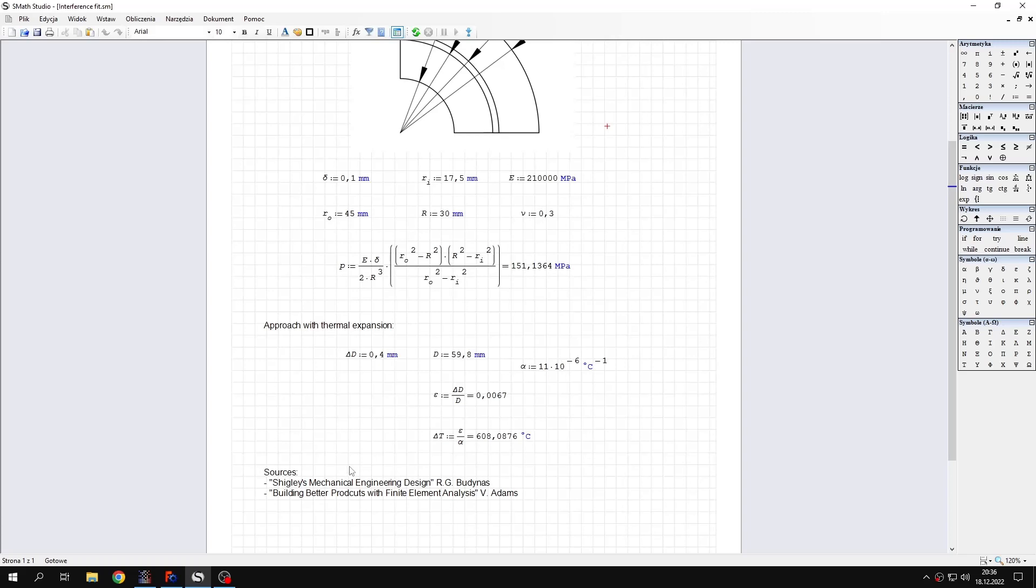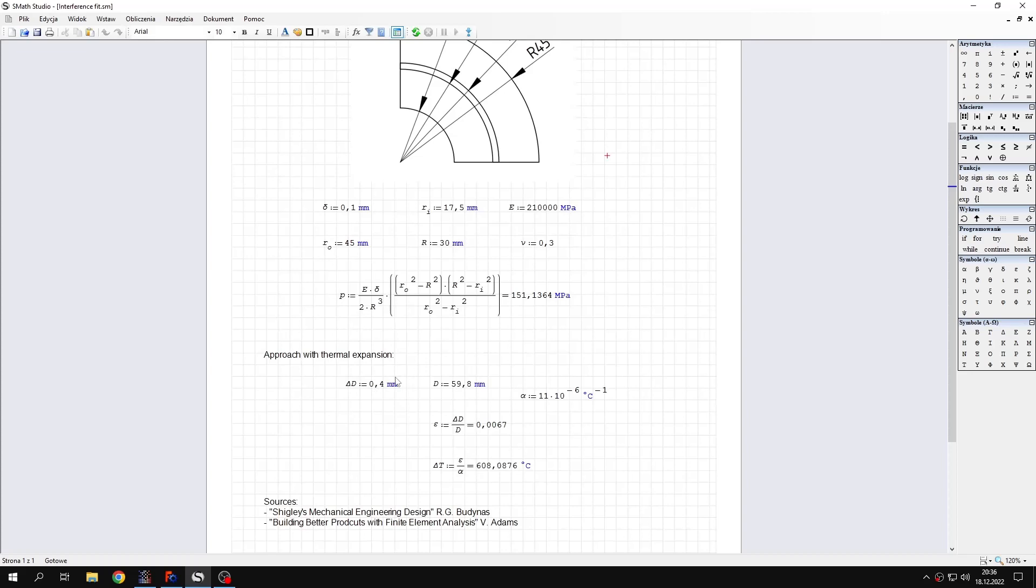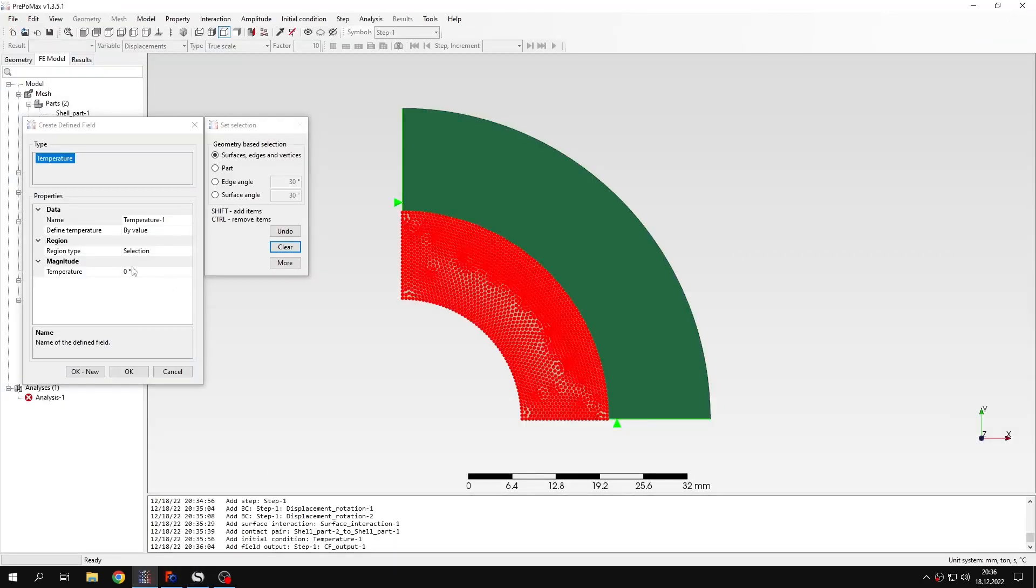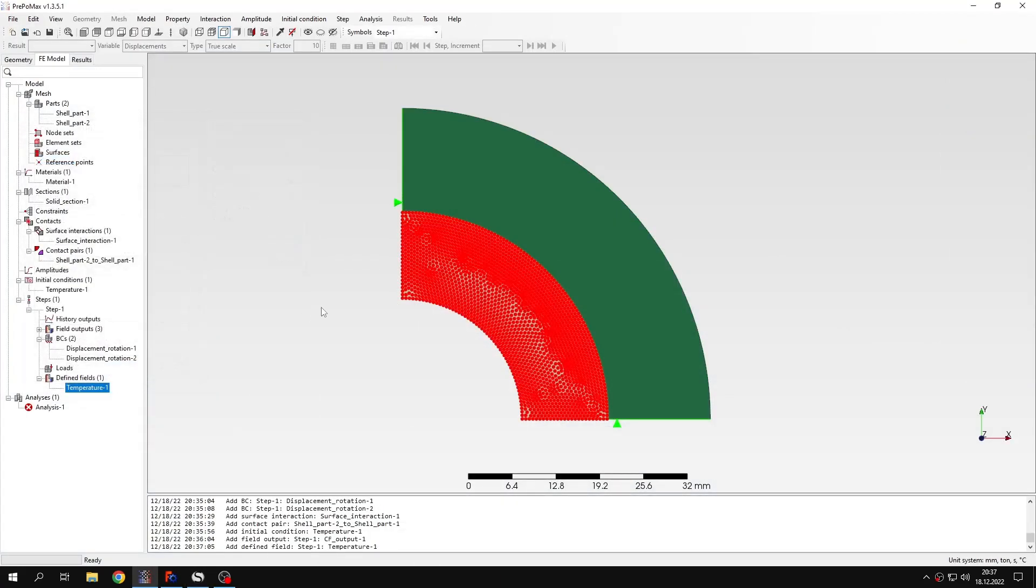This approach is described in Building Better Products with Finite Element Analysis by Vince Adams, a very good book about practical aspects of FEA. This is the value that we calculated, assuming that the expansion of the diameter or change in the diameter is actually what we would need to close the gap plus what we would need to obtain the interference. That's how you calculate this. Here we have the value of temperature that you want to prescribe. Let's specify this exact value of the temperature. We will see how this approach works in comparison with the previous one. So temperature is applied and I can submit the analysis now.